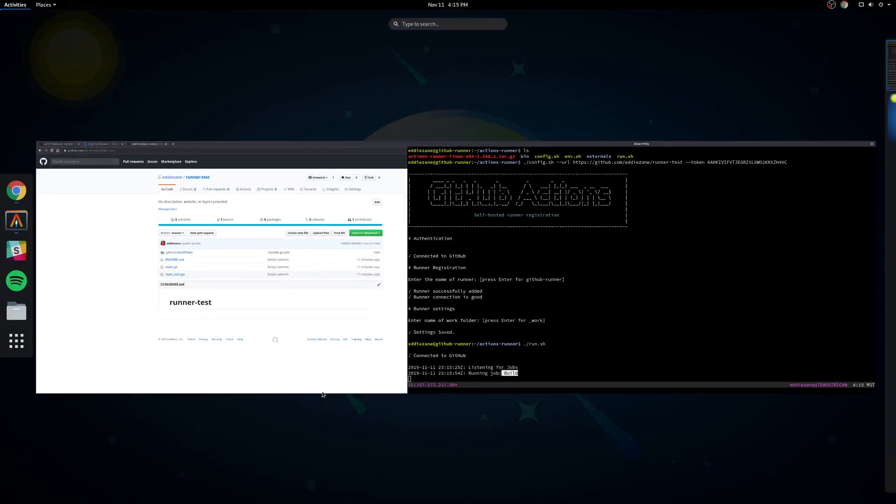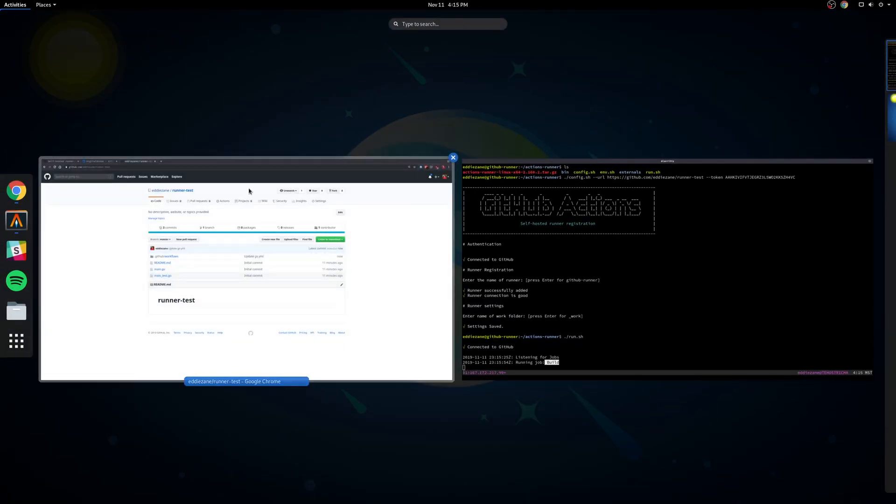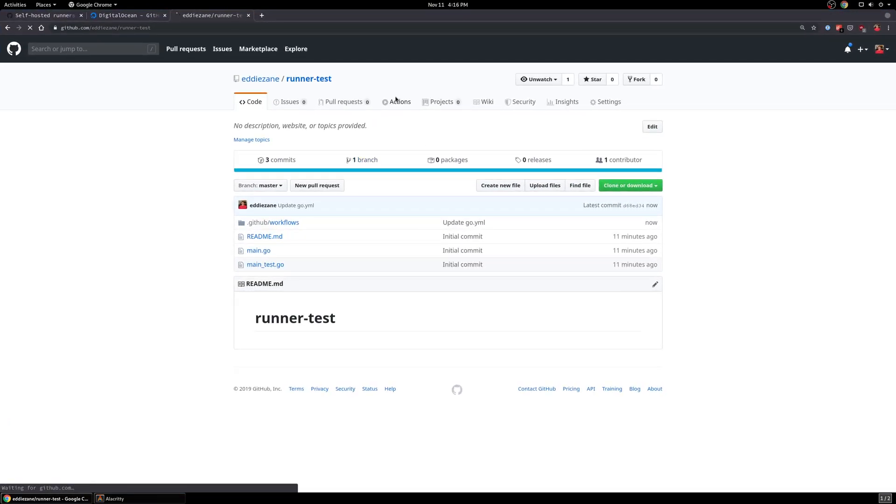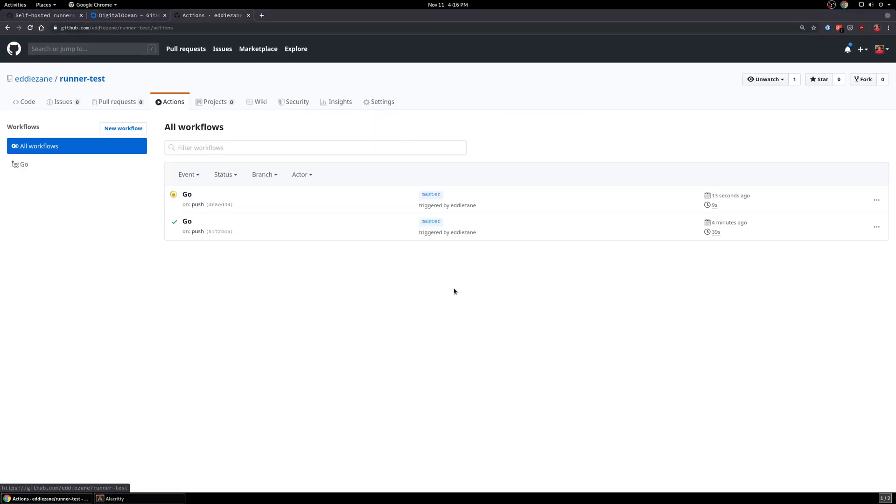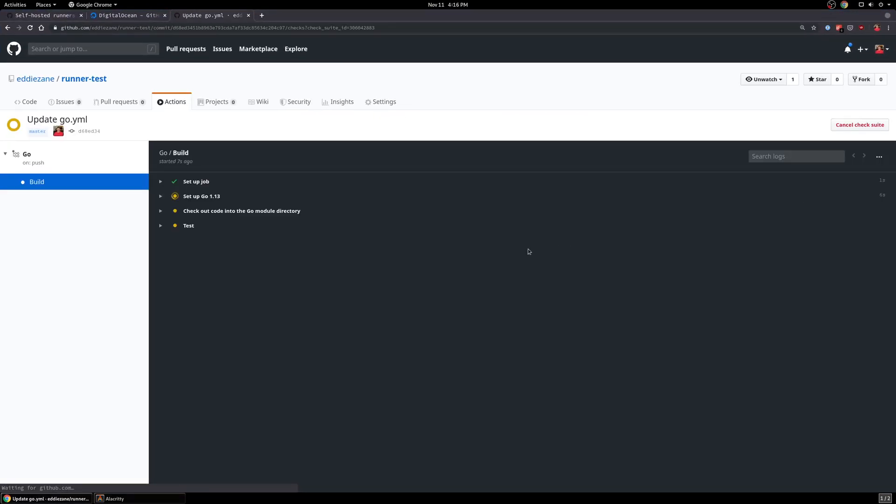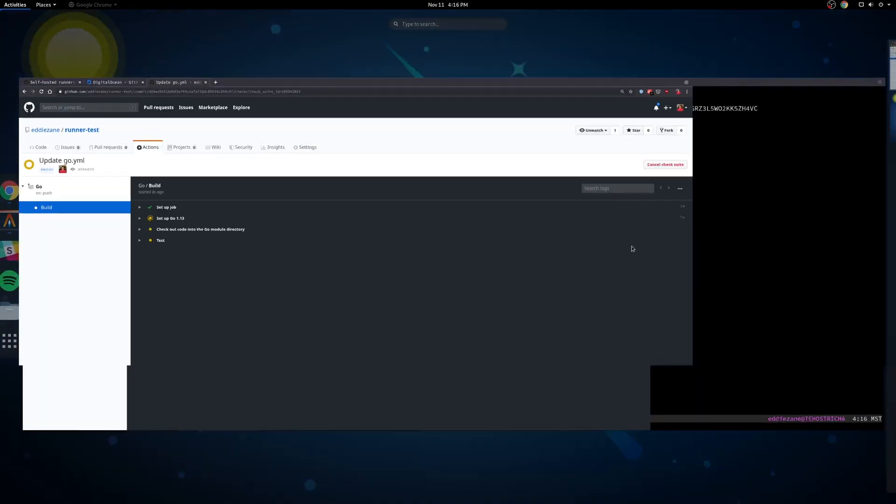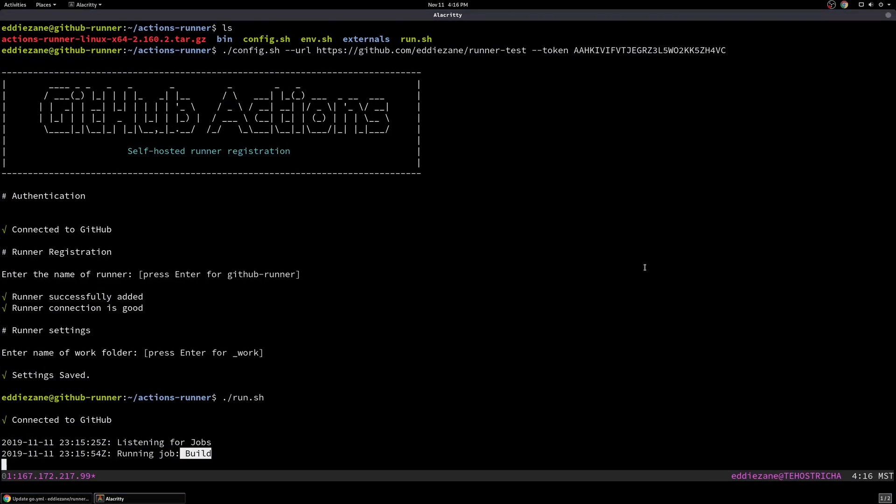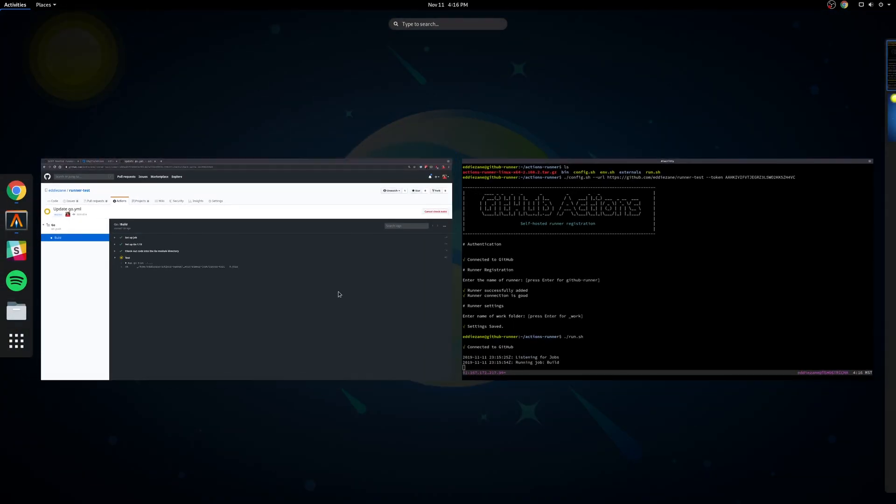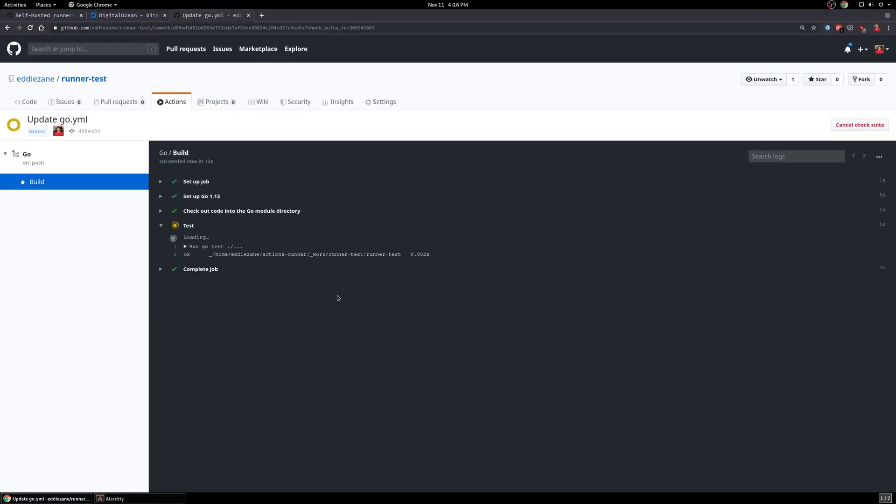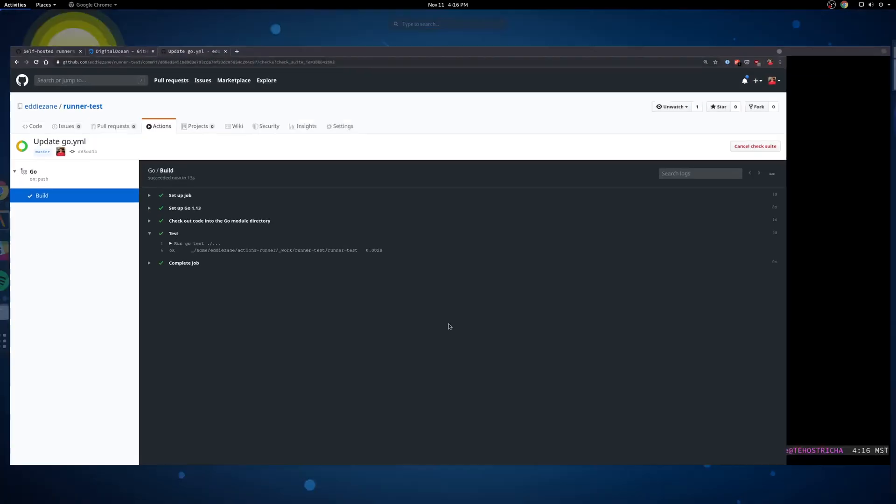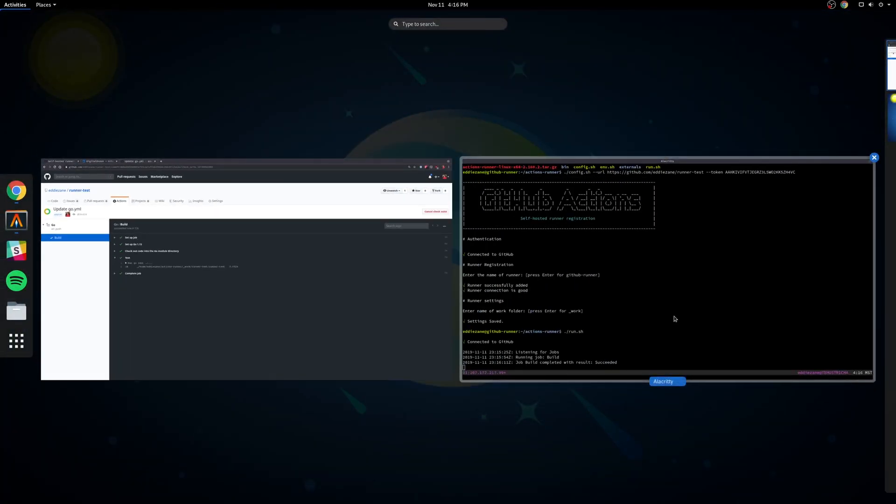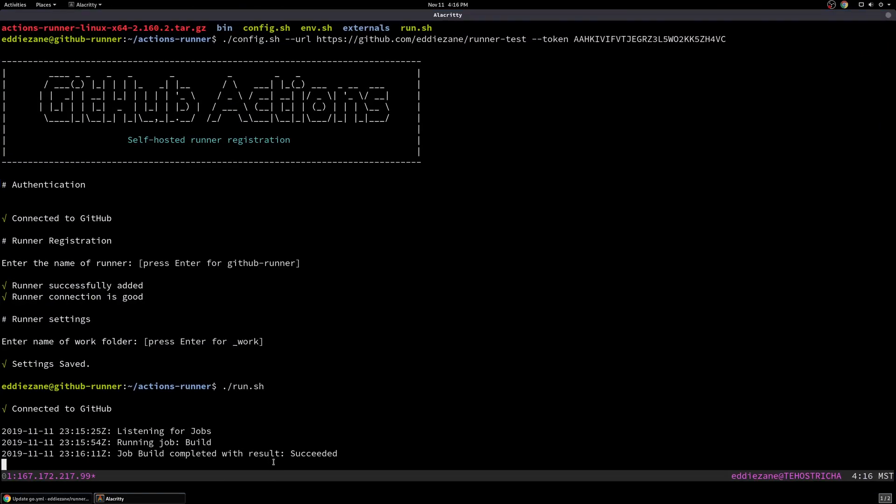So let's give it a second. There it is kicking off. And just like before, we can check the progress of that on the actions tab. And so it's actually checking out the project locally. It will run, do all the steps here. It actually works really well. It's pretty seamless to set up. And our job succeeded. Well, that's cool.